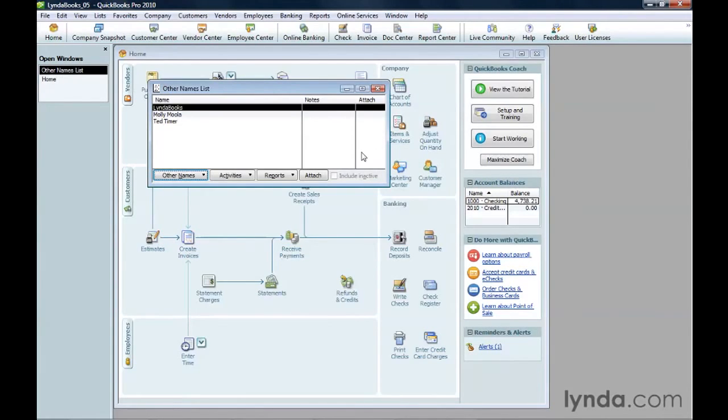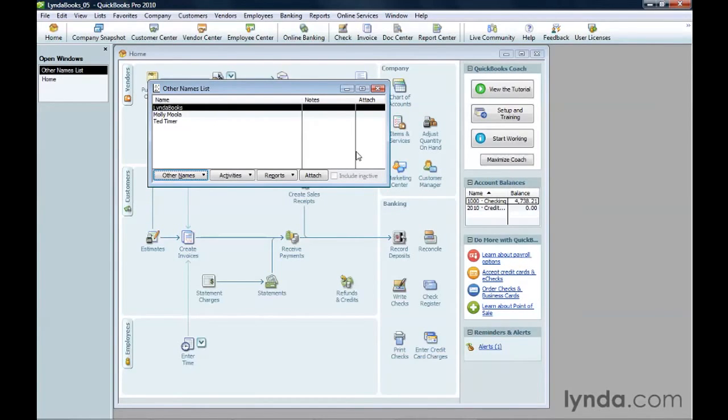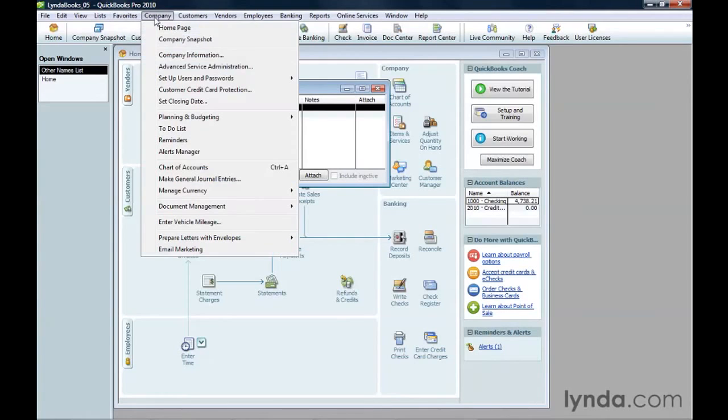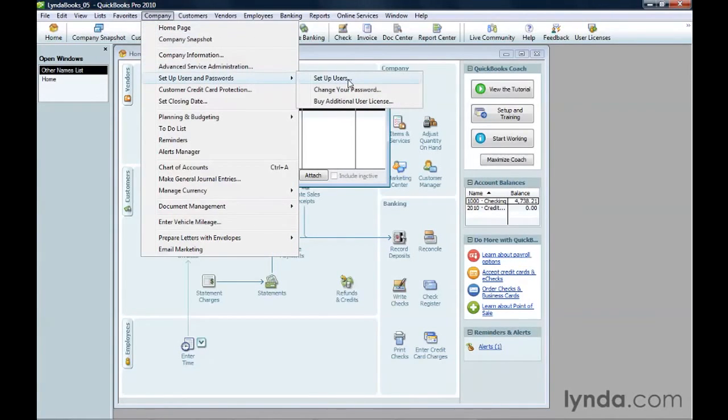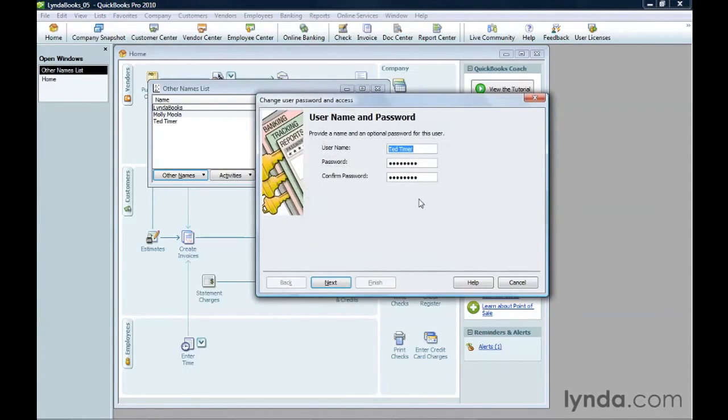In addition, people have to have permission to track their own time in QuickBooks. If you have administrator privileges, on the Company menu, choose Set Up Users and Passwords, and then choose Set Up Users. Select the user who will track their own time and click Edit User.